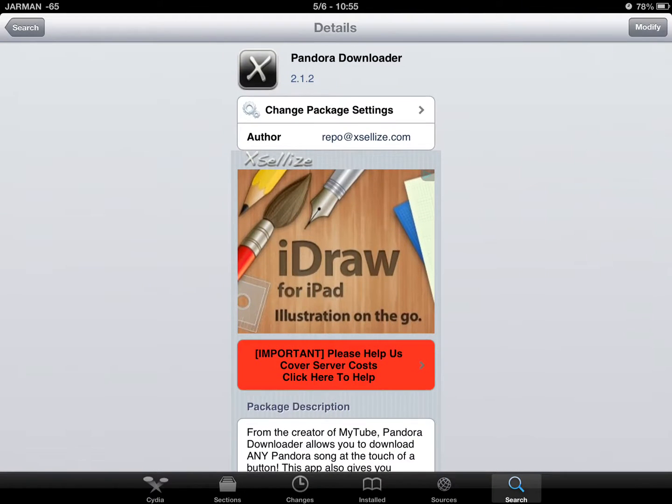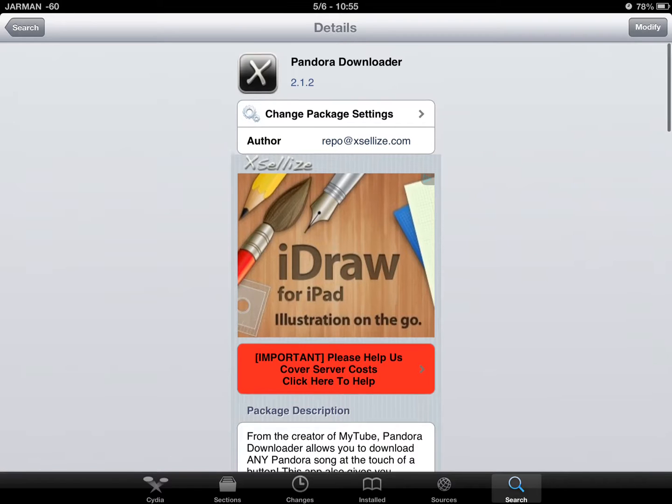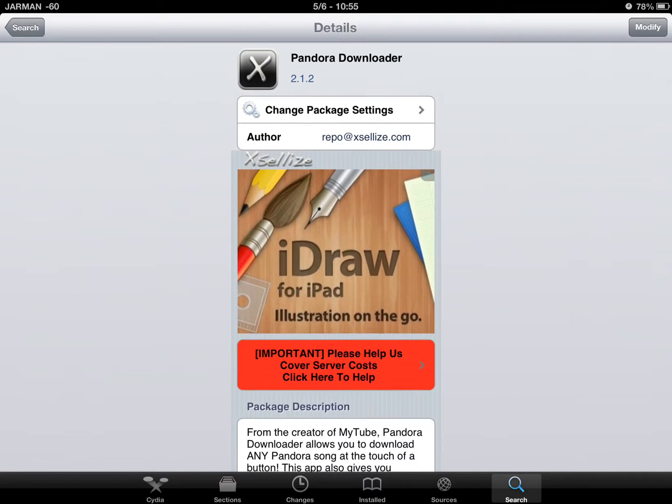Once you find Pandora Downloader, you would install it. I don't need to since it's already installed.